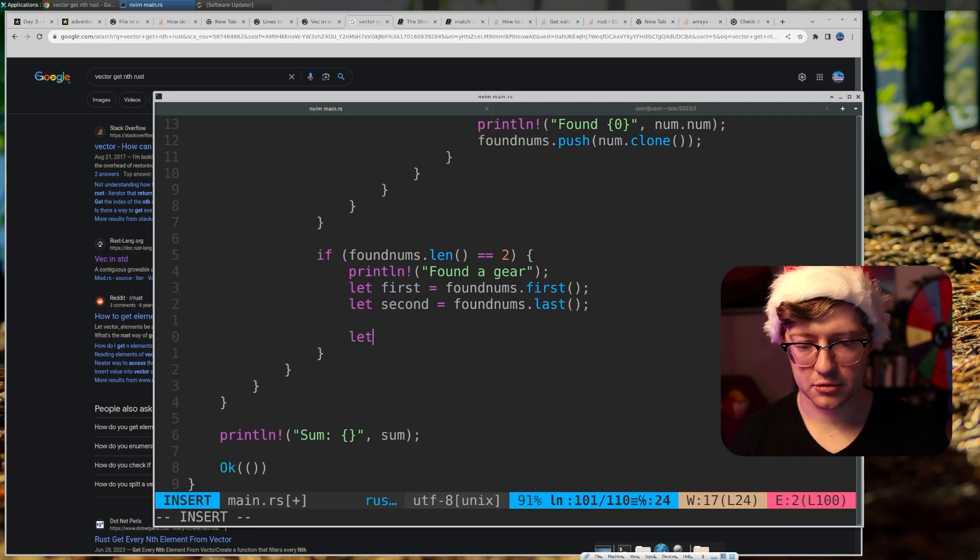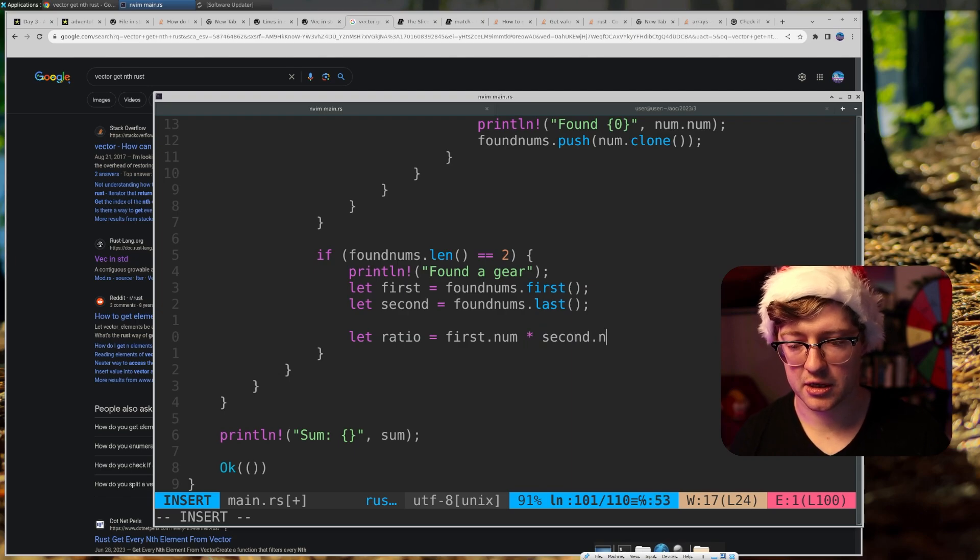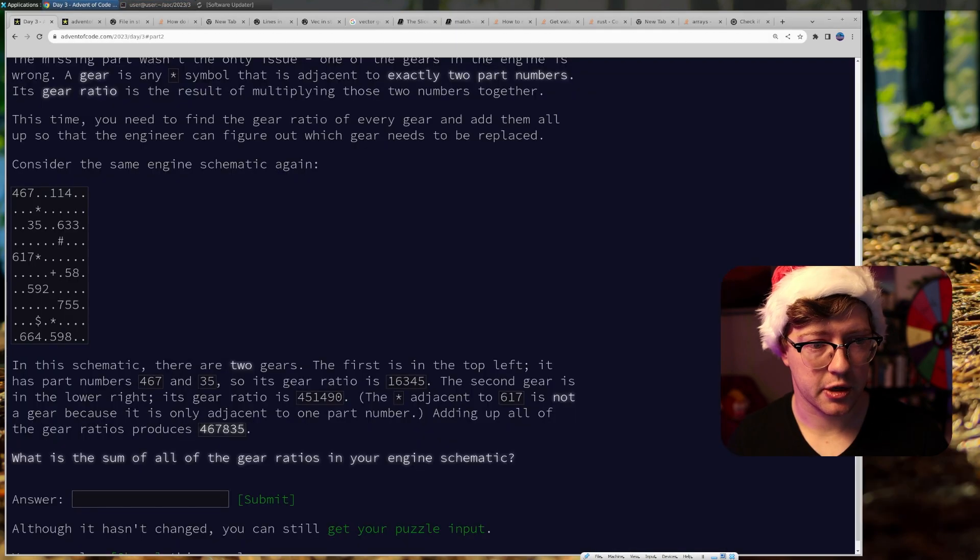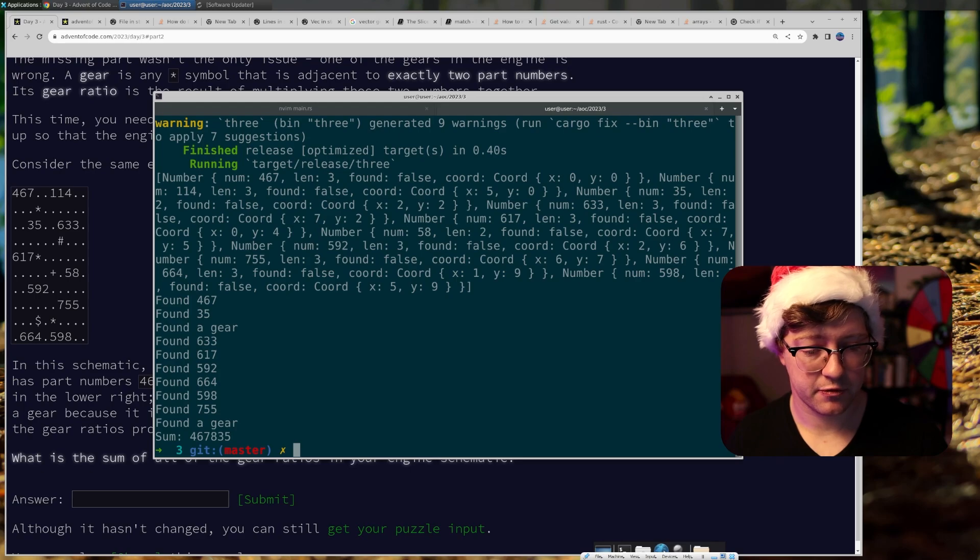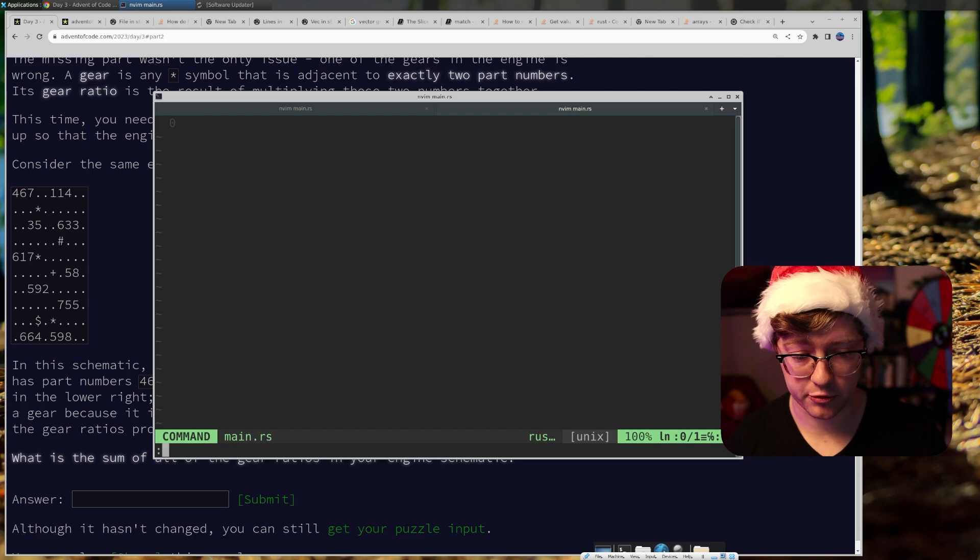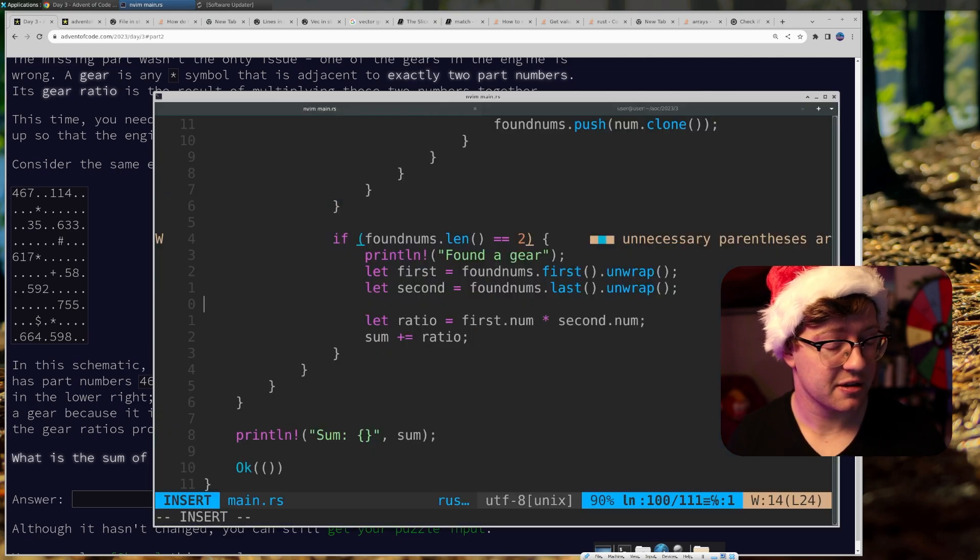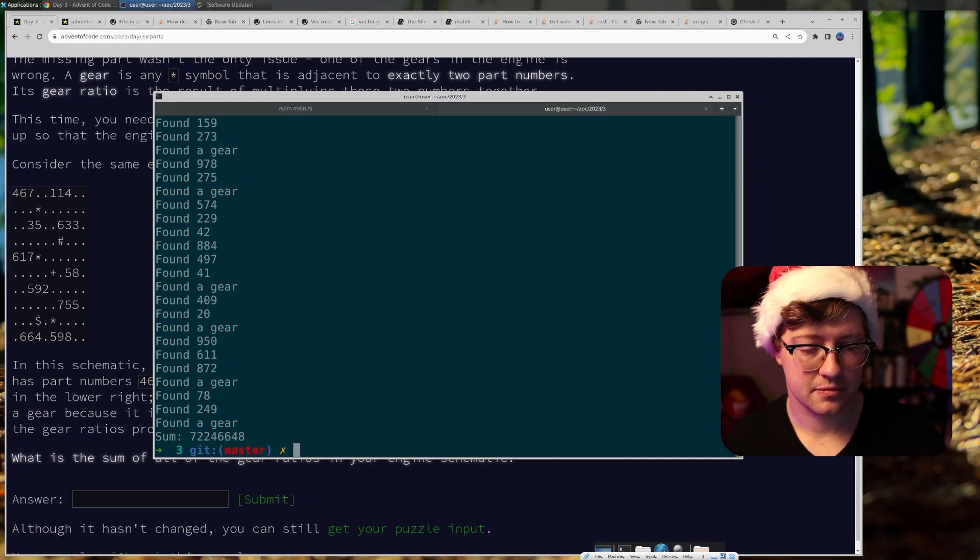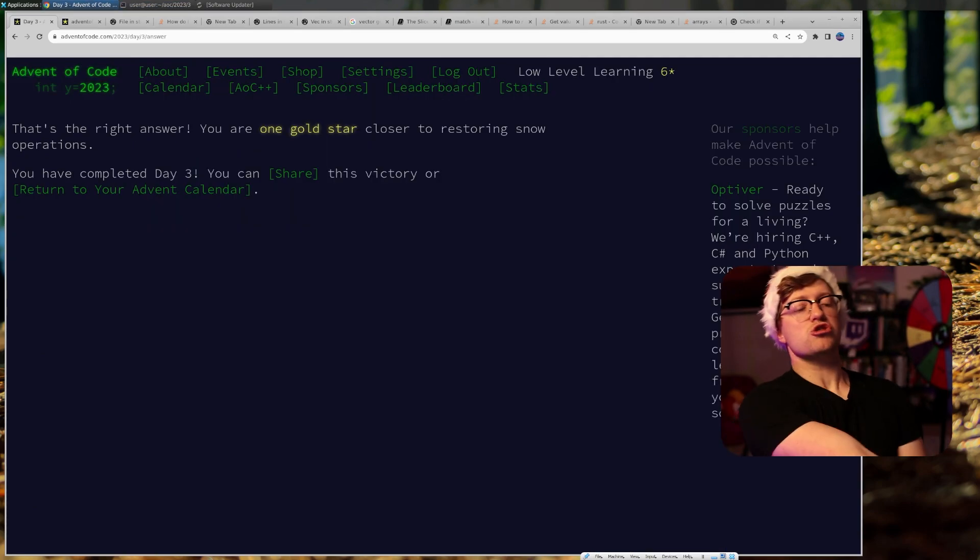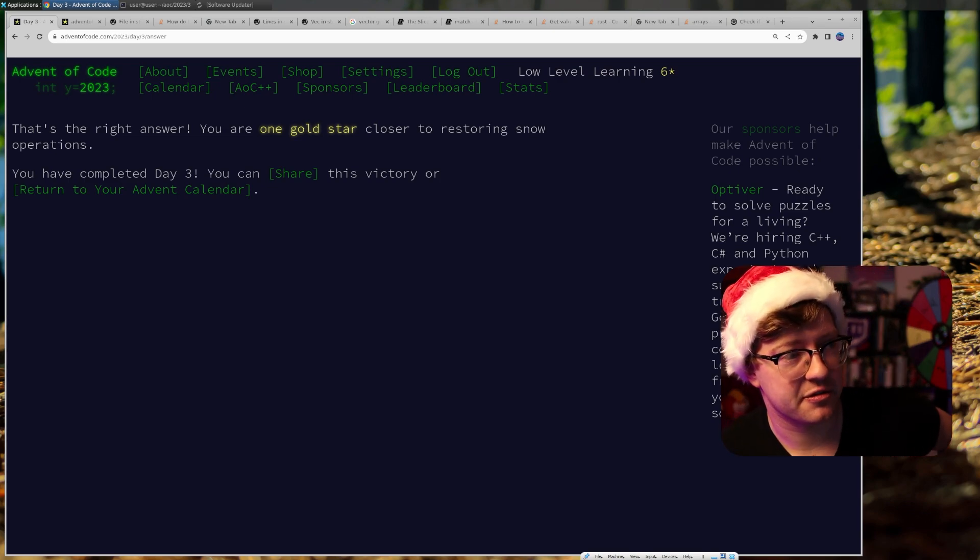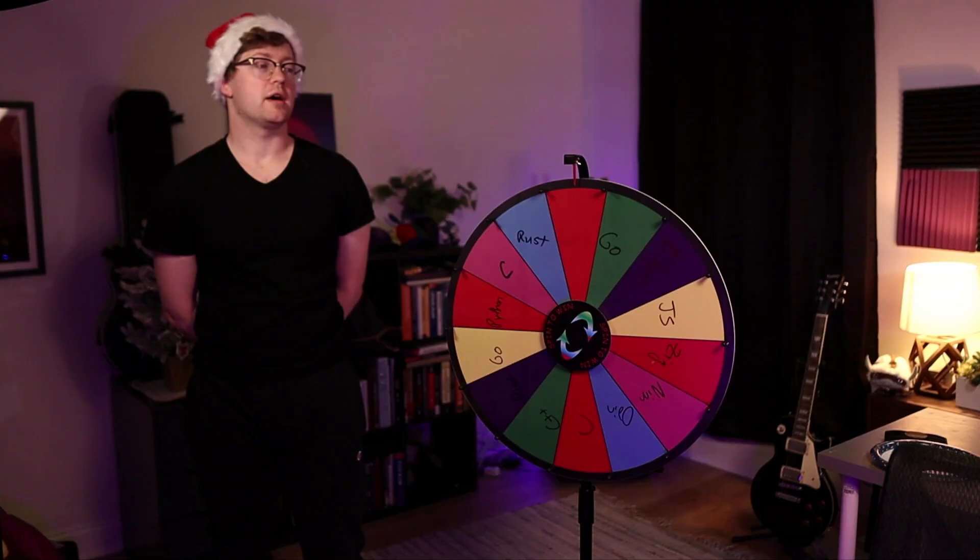Okay. And we'll do let ratio equal first dot num times second dot num dot unwrap. Okay, here we go. Uh, four, six, seven, eight, three, five, four, six, seven, eight, three, five. Okay, guys, I think this is, I think we're good. And I'm at no risk of brute forcing at this point because I've already failed. So, it's a big ass number. Let's see if we get it. Let's go. All right, I've redeemed myself.